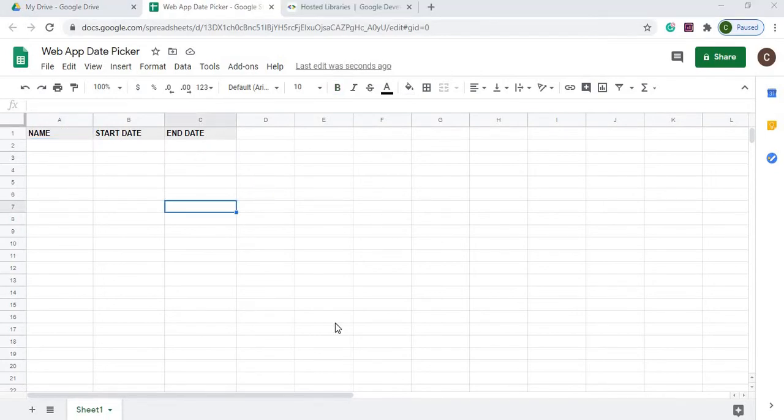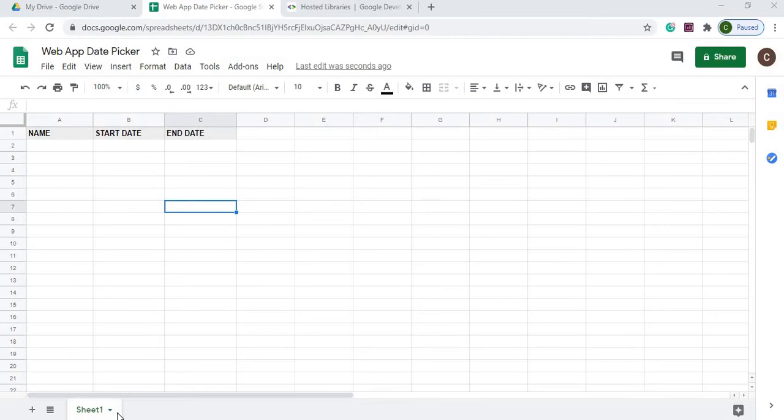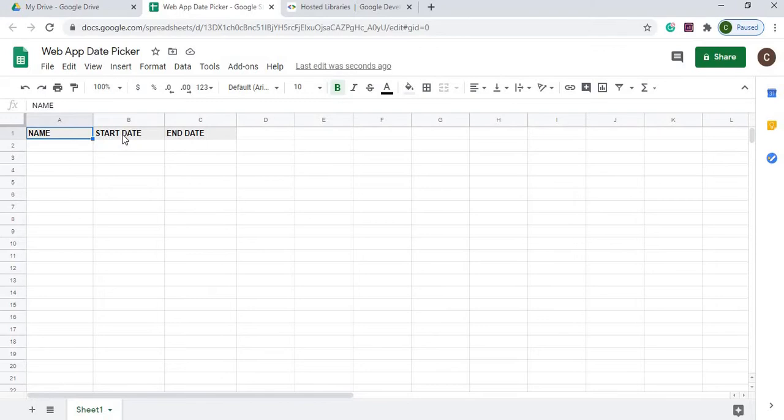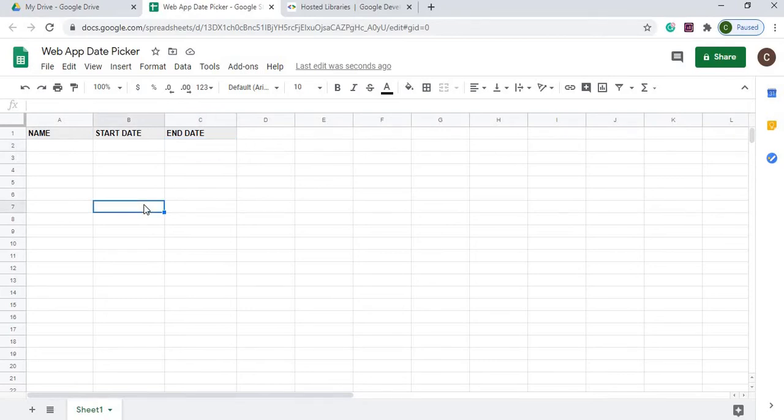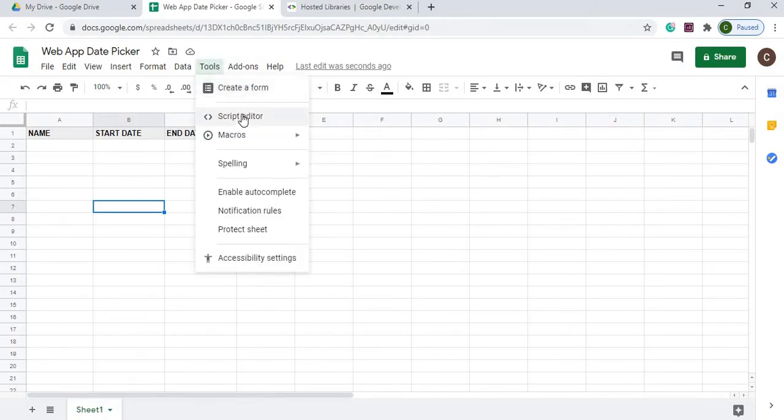Here I am on my Google Sheet. It's called web app date picker and my sheet name is sheet1. All I have is a header row here of name, start date, and end date. There's no formulas or anything, just this header row where I'm going to be populating the data from the web form. Next, let's go to tools, script editor.